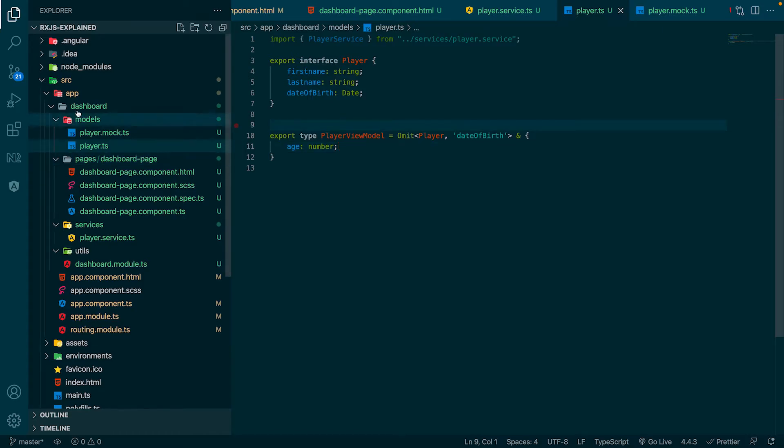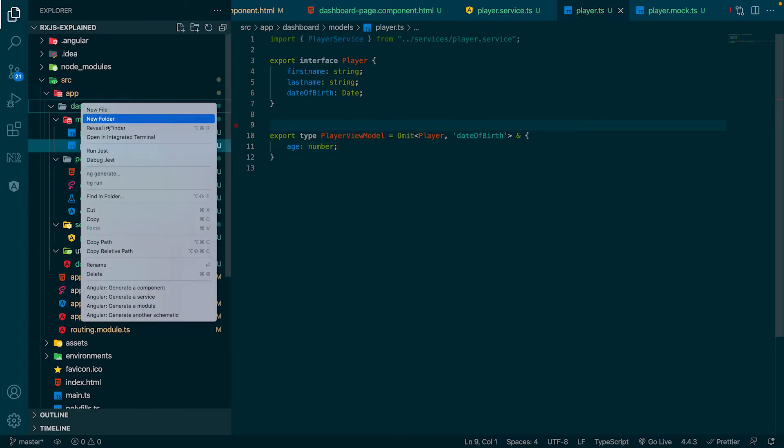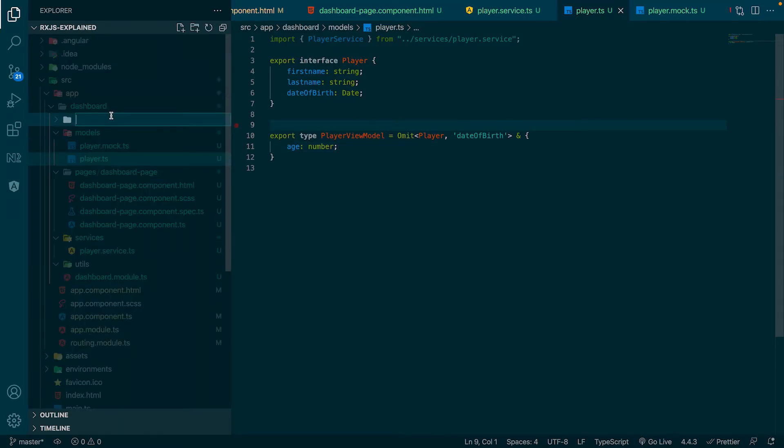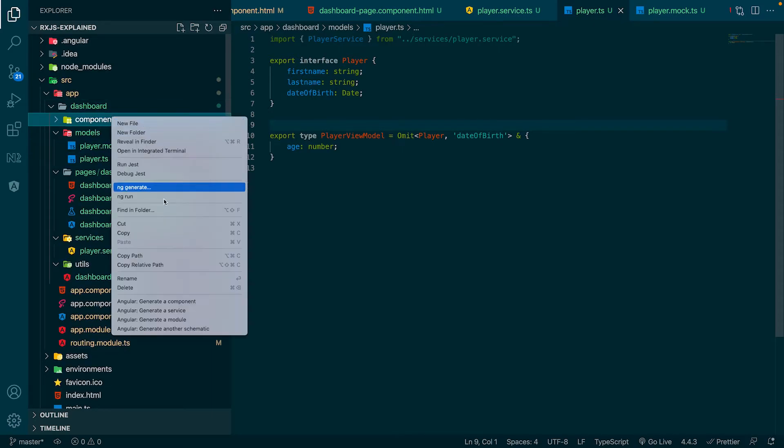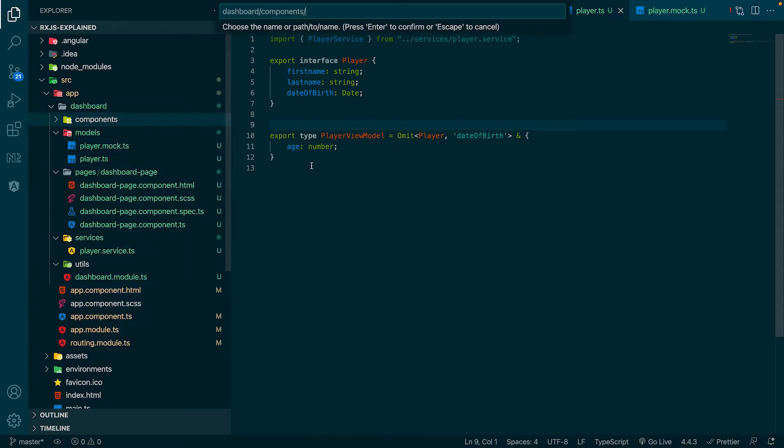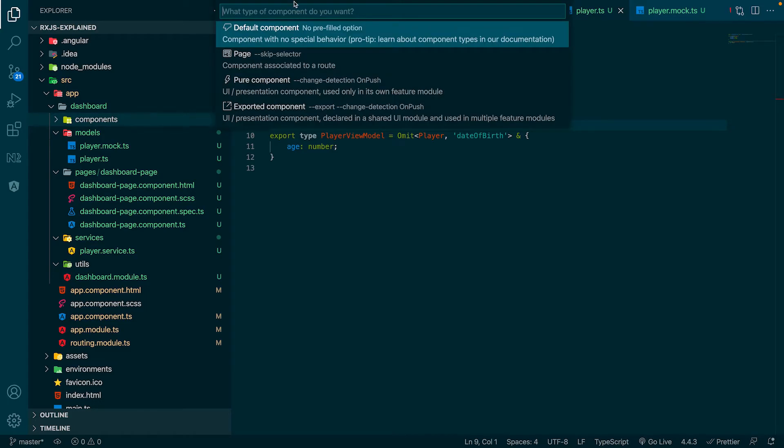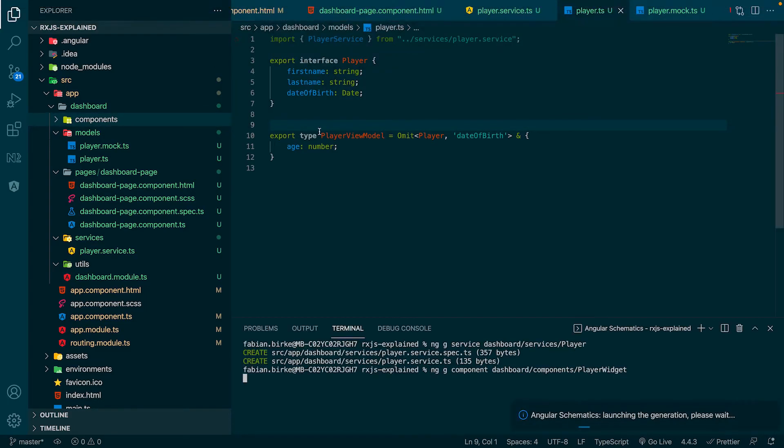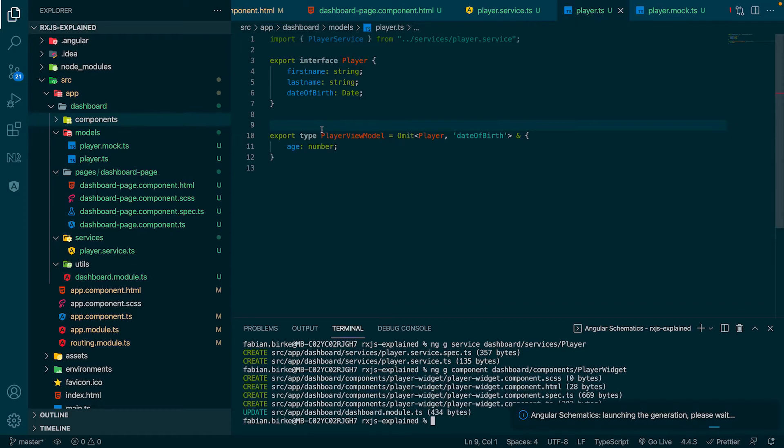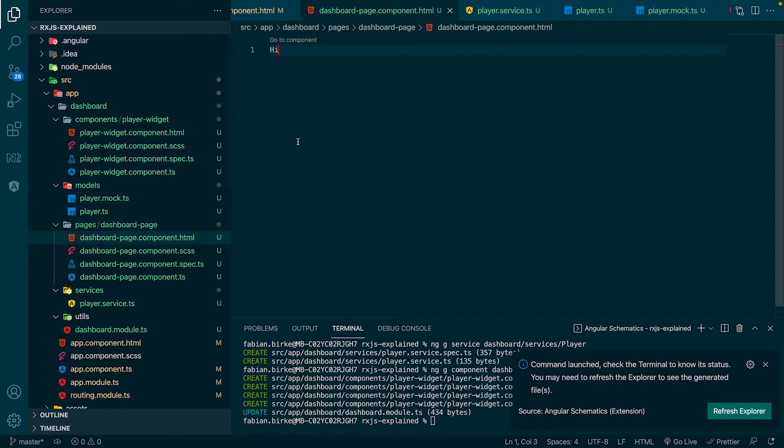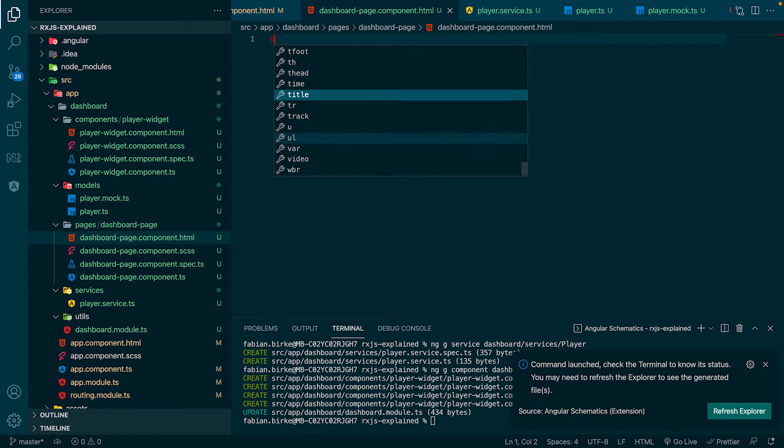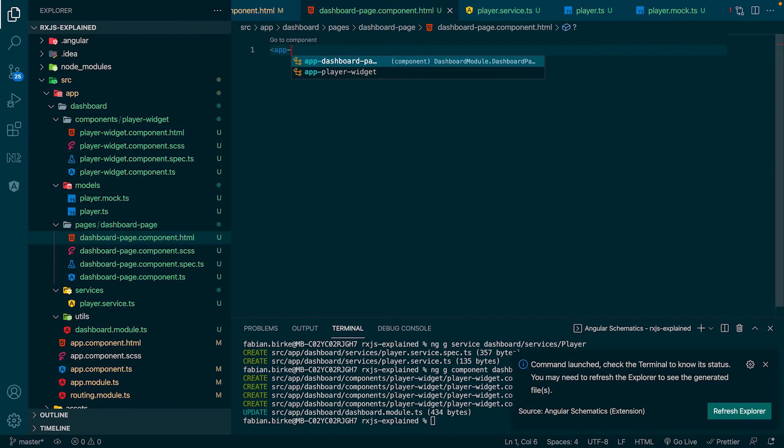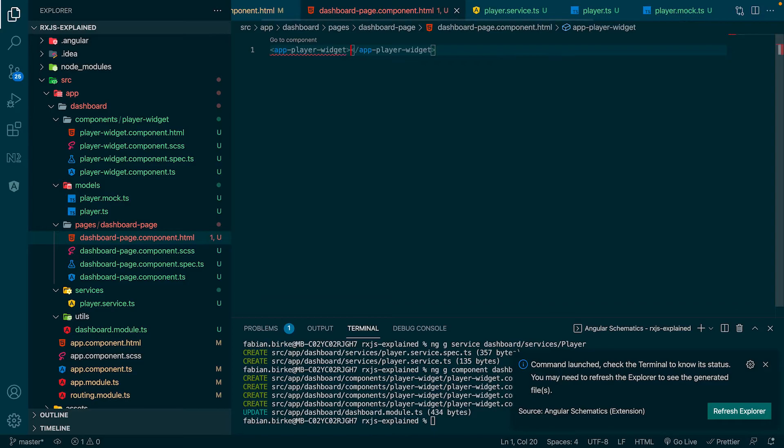Let's create a folder components. And inside this folder, we create a new component, which uses this view model we just created. We name the component player widget. Now let's add the component we just created to the dashboard page.